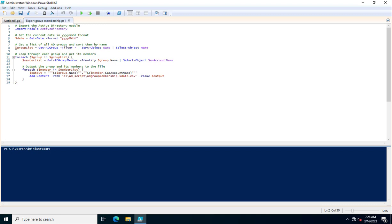Next is get a list of all AD groups and sort them by name. In this variable, I am reading all Active Directory groups by their name. This is GroupList. In this GroupList, I am calling a PowerShell command and this will filter all Active Directory groups by their name.